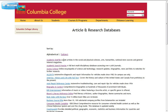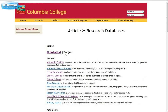There are many different databases that we subscribe to. This is an alphabetical listing of them, or you may choose to look at them by subject. Let's open up the subject view — these are the general databases.